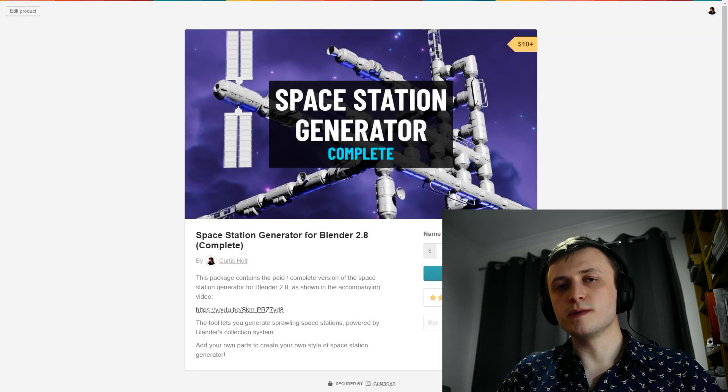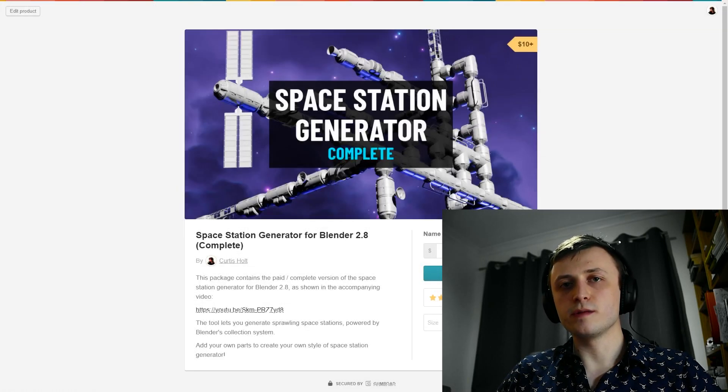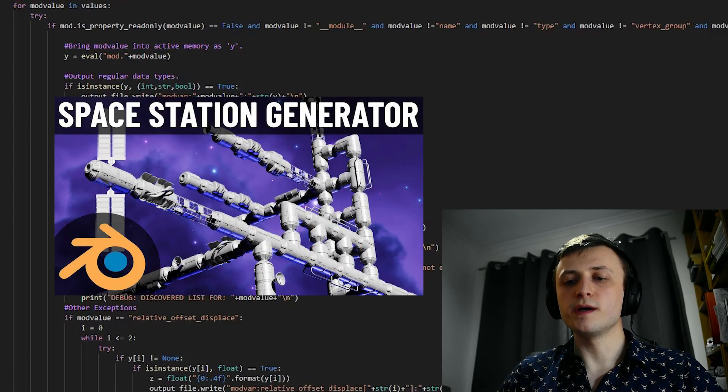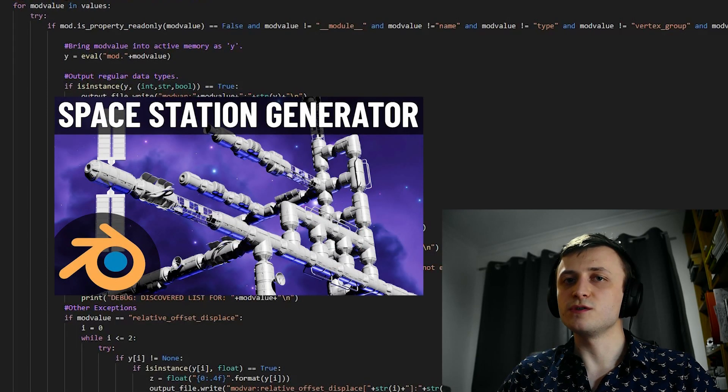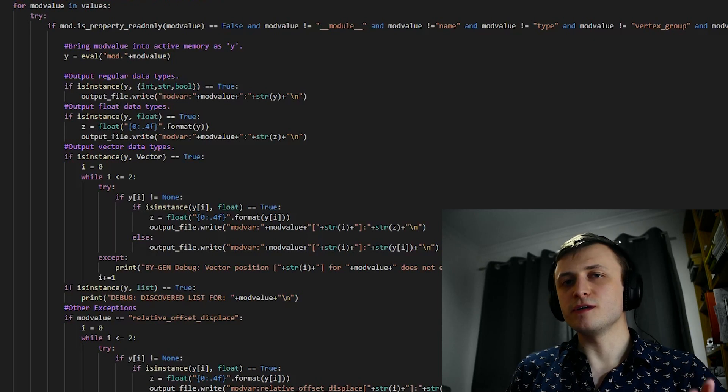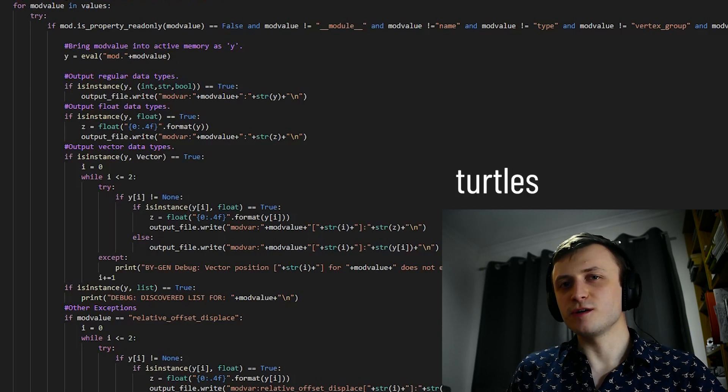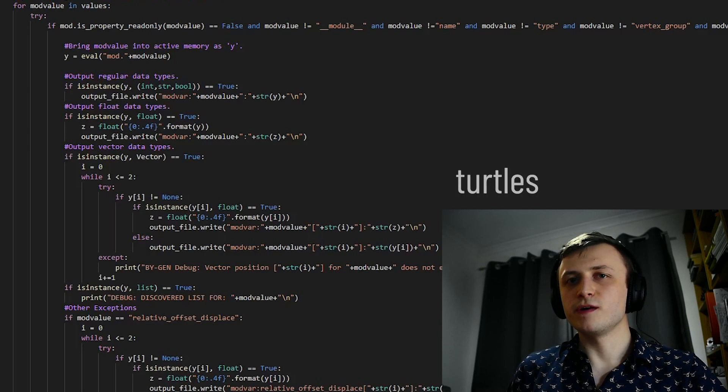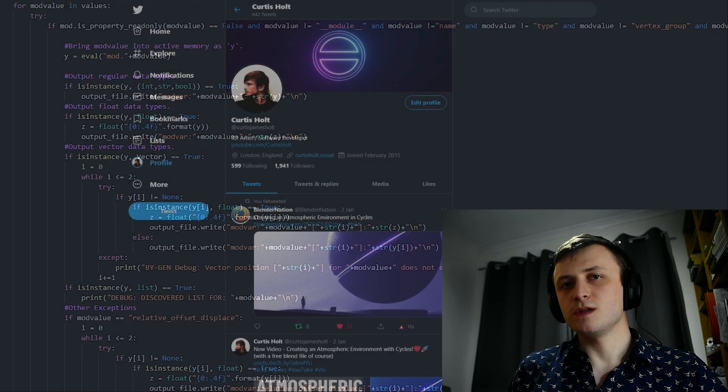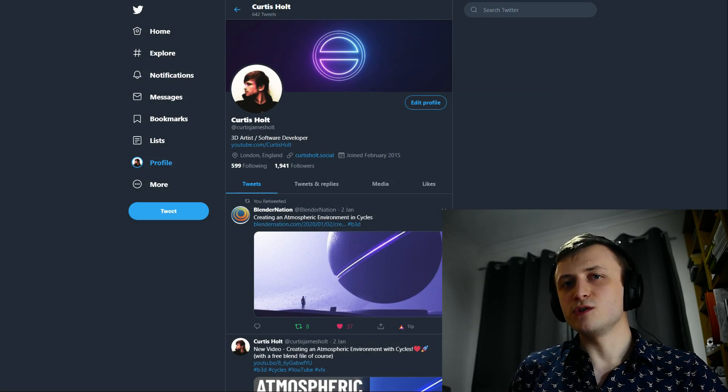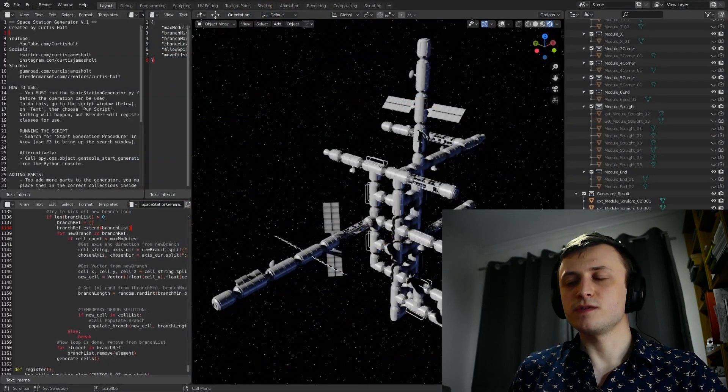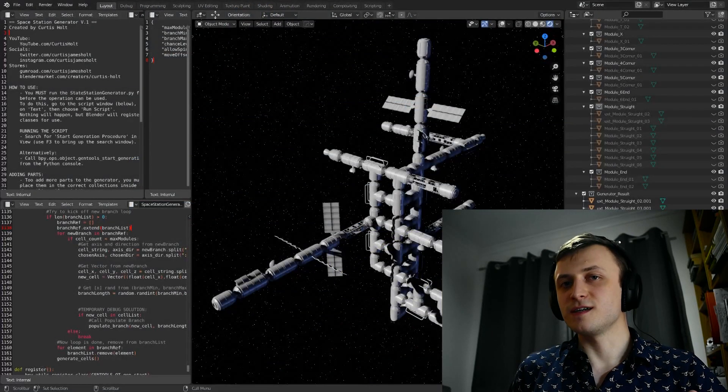Anyway, if you want to download a copy of the space station generator, then the links to the free and the paid version can be found in the video description. And if you want to learn more about the differences between those two versions, then you can watch my original video on the tool. So well done for making it to the end of the video, let me know if you did by typing something random like Turtles down in the comments. If you found it interesting, don't forget to like and subscribe. You can also follow me on social media to keep up to date with content, and even join our Discord server to take part in discussions and share your work. So thanks for watching, have a great day, and I'll see you next time.